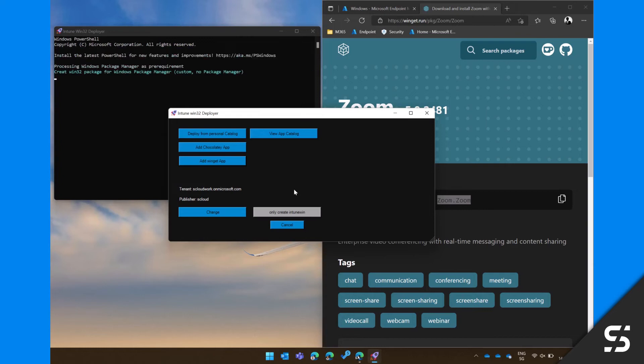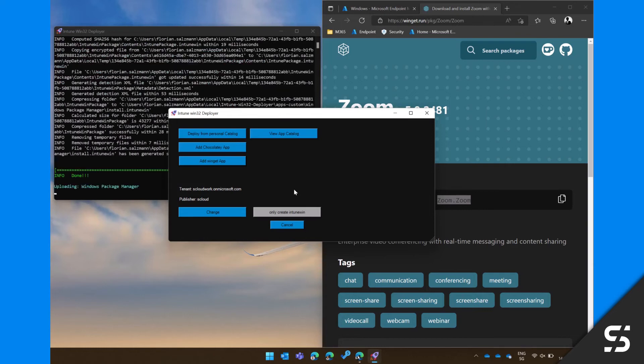After a successful connection, the tool will check if the Windows Package Manager is present. If not, it will be uploaded.